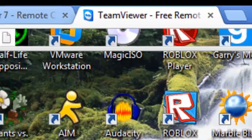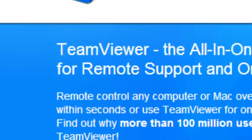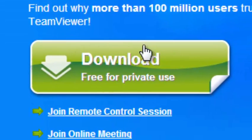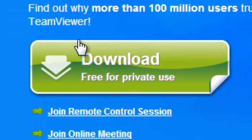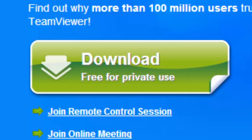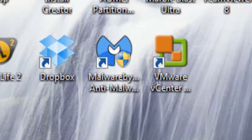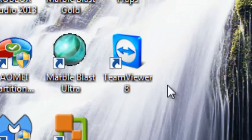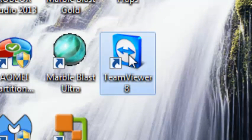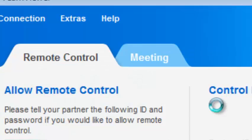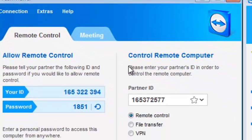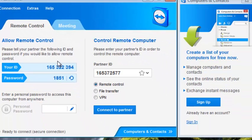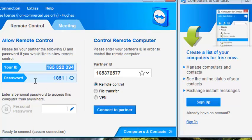Just go to the TeamViewer website and just click download. I'm not going to go through the installation process however, but it's really easy to install unless you want to do advanced settings. Once you're done installing it, just double click the TeamViewer8 desktop icon if you created it and you should see your ID and password.